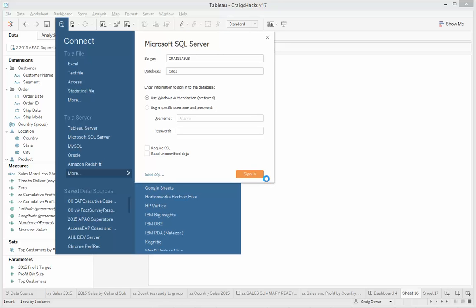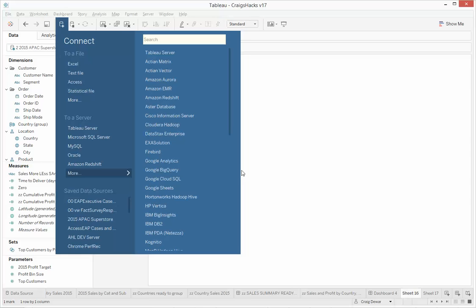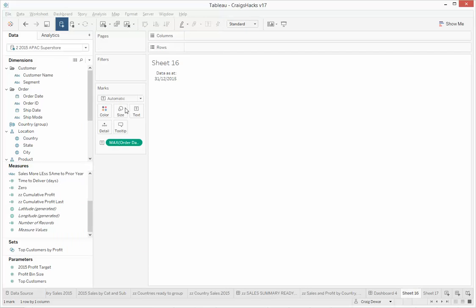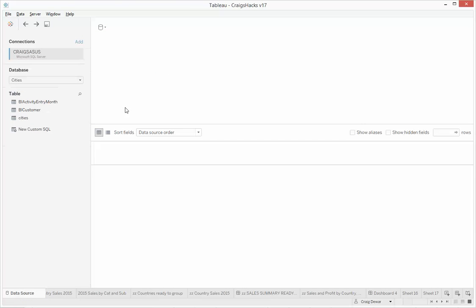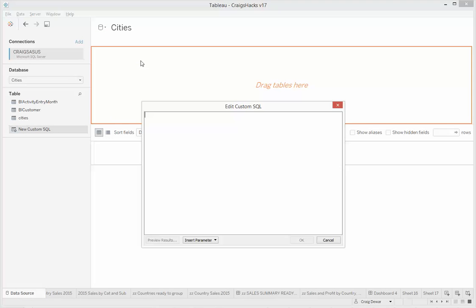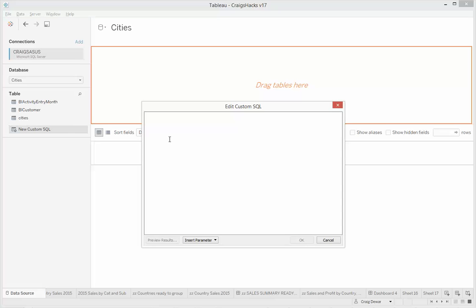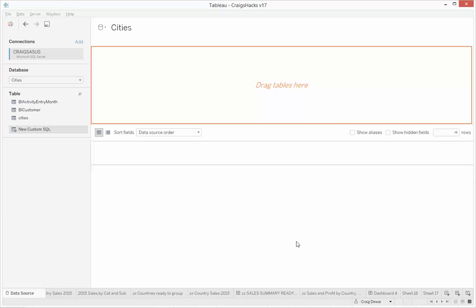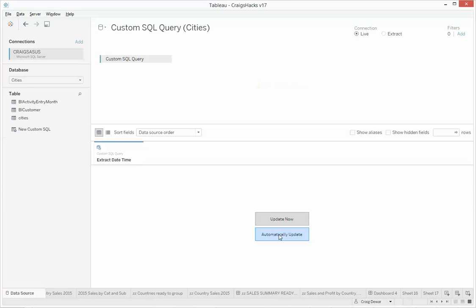You don't actually have to connect to a particular table. You just need to create a new custom SQL. And the select statement is select getdate as extract datetime. And give that an update, and you can see we've got our datetime.